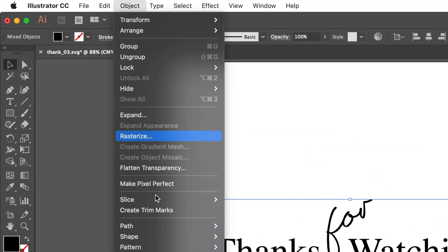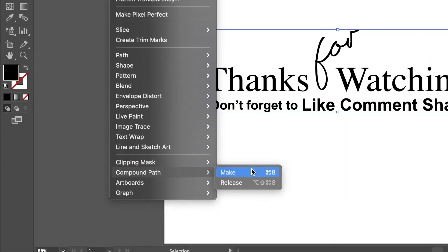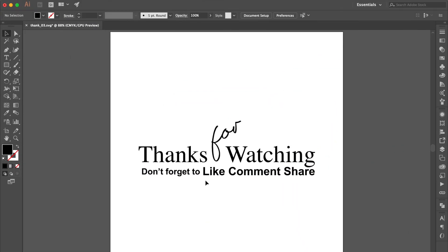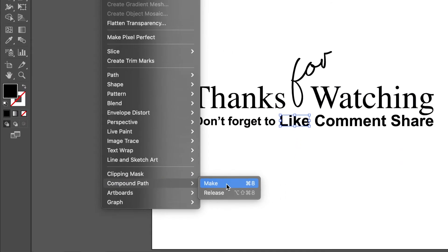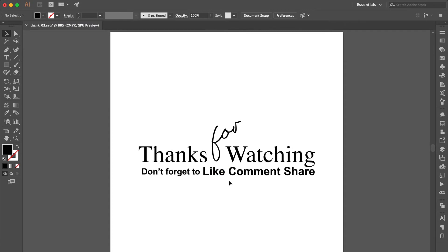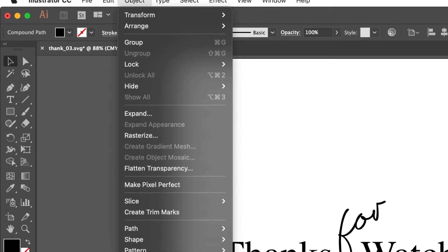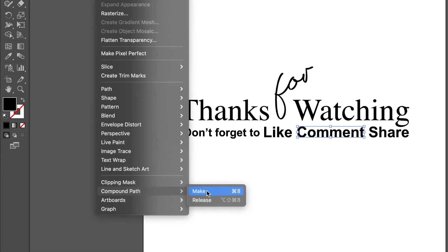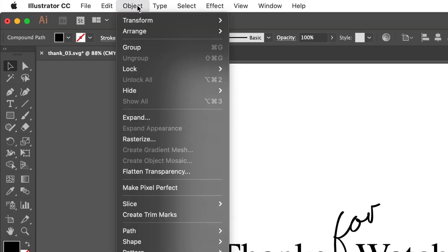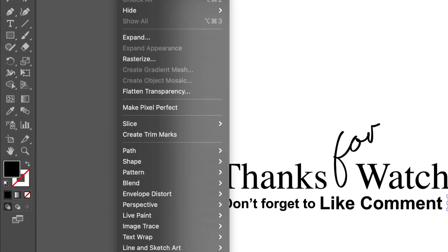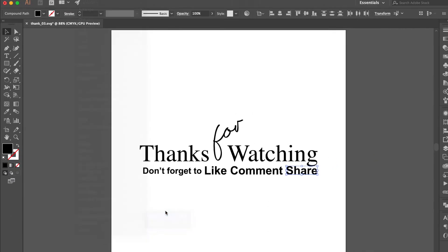One extra method: ungroup the objects from Adobe Illustrator. Select these objects, go to Object, select Compound Path, and click Make. Select Light, go to Object, select Compound Path, and click Make. Select Comment, go to Object, select Compound Path, and click Make. Select Share, go to Object, select Compound Path, and click Make.